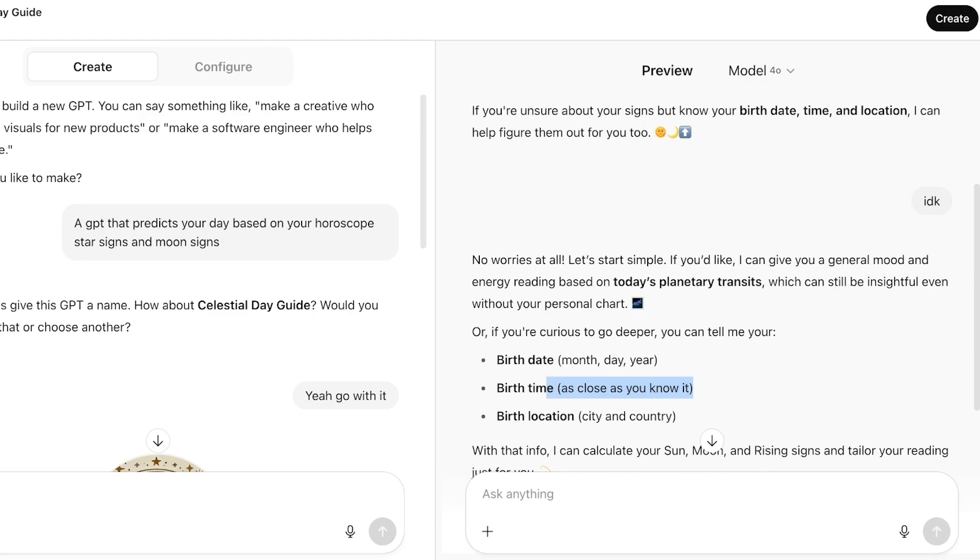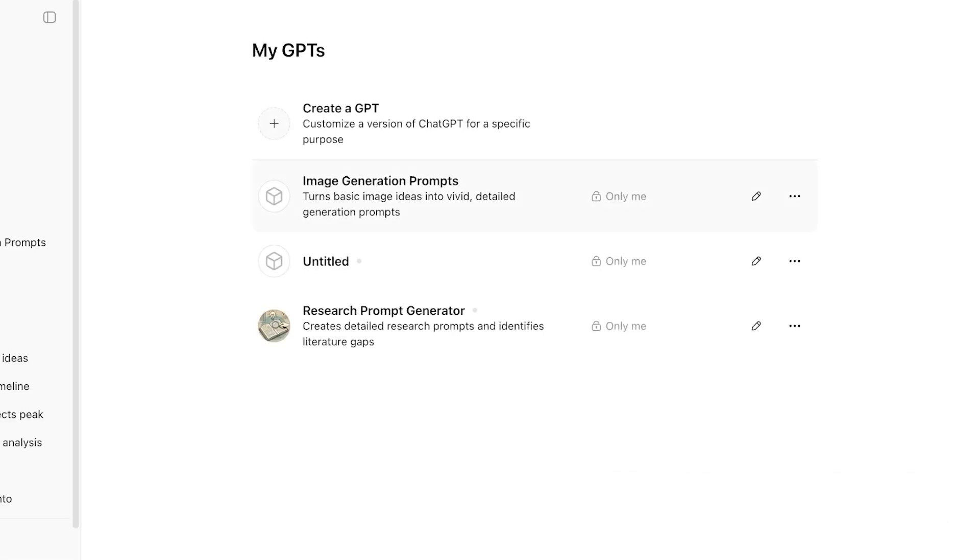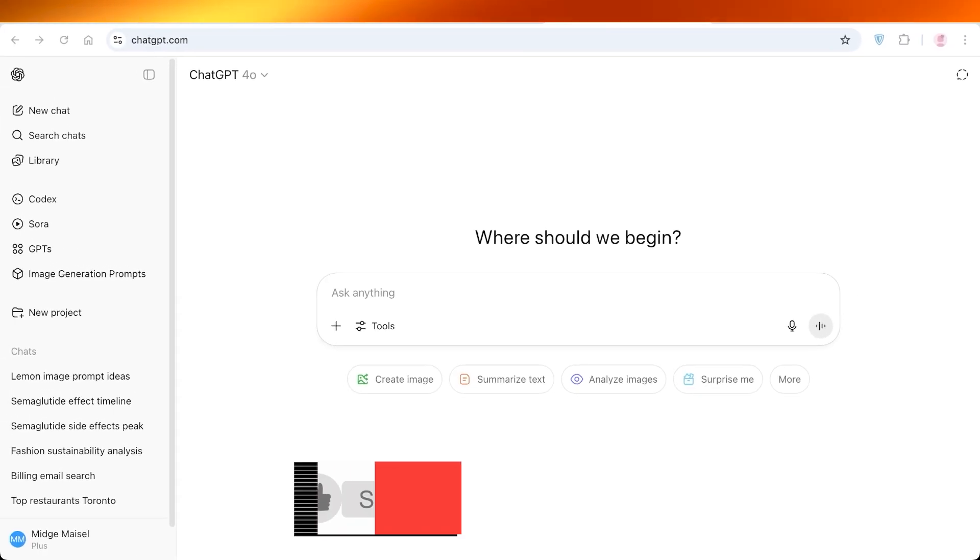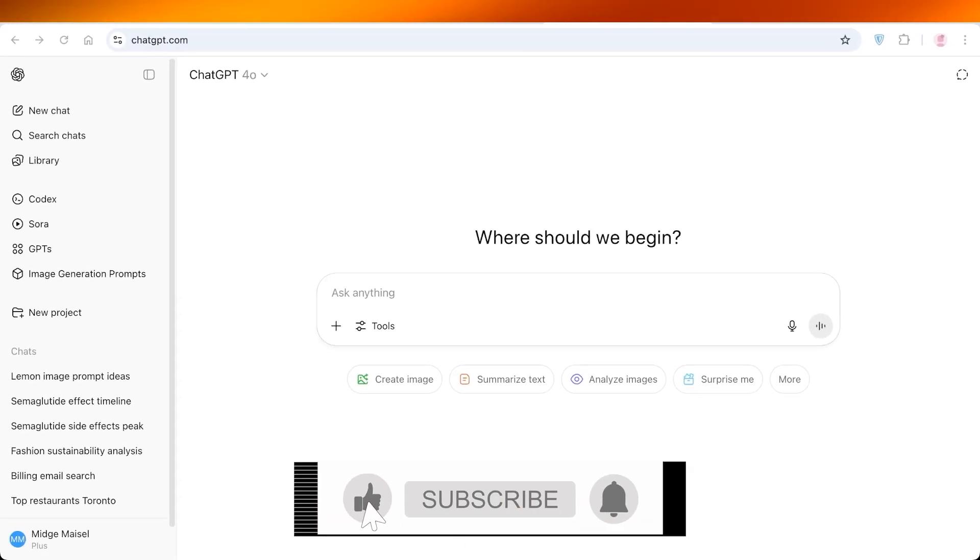Once done, you can just click on create on the top right. And that is how you can get started with your own GPT, whether it is a research prompt generator, whether it is an image generating GPT, or whether it is an astrology GPT. It's truly something unique that you can build. I hope you guys found this video helpful, and you are now able to build your own GPT. If you did, make sure to leave a like and subscribe, and I'll see you guys in the next video.